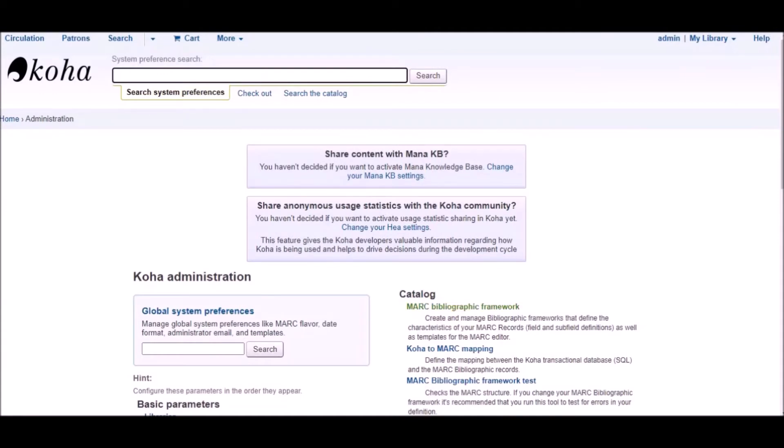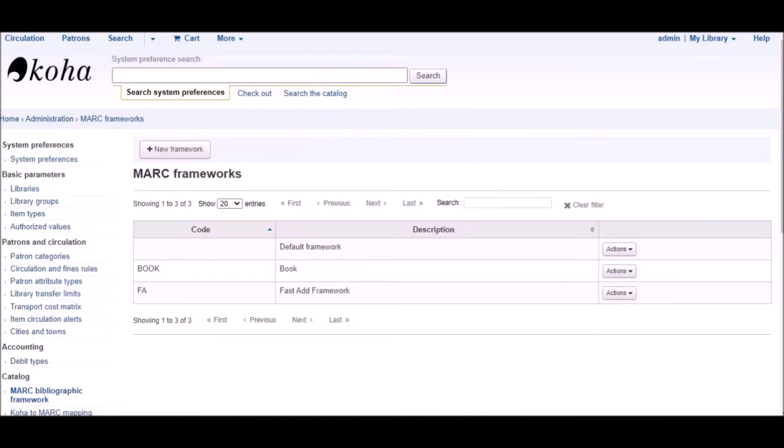Now click on MARC bibliographic framework under the catalog. Click on new framework button to create a new framework.